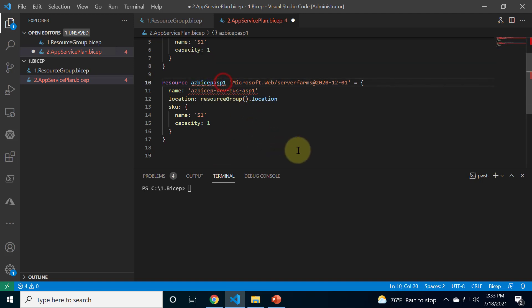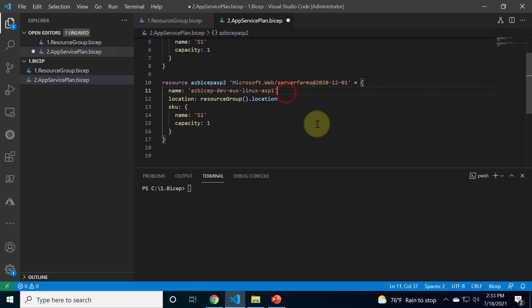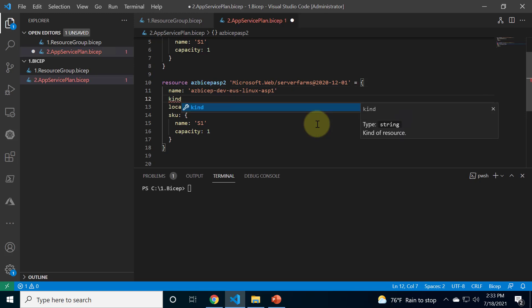Alright, let me copy paste the existing code and I will change the symbolic name. I'll just make it as 2 and then I will append Linux inside the name of the app service plan.